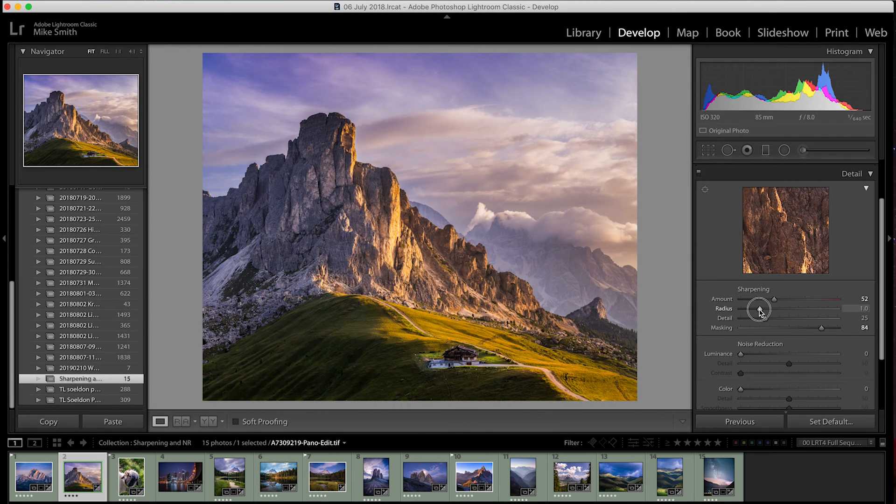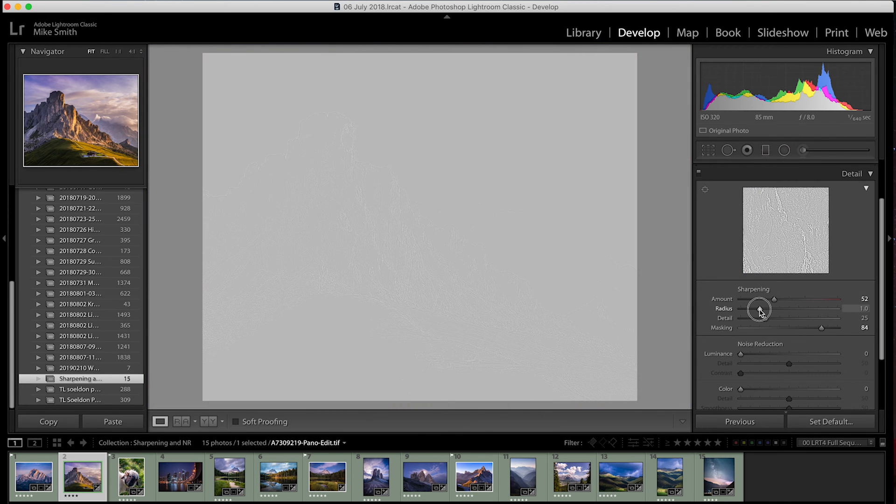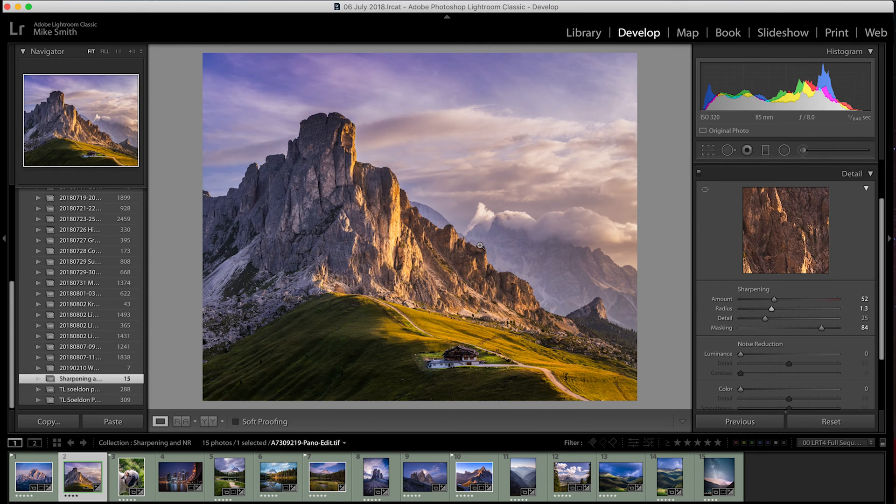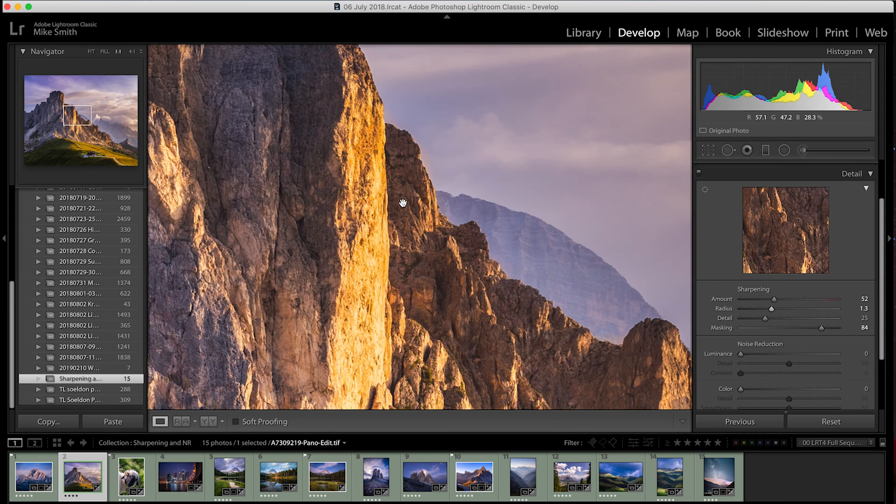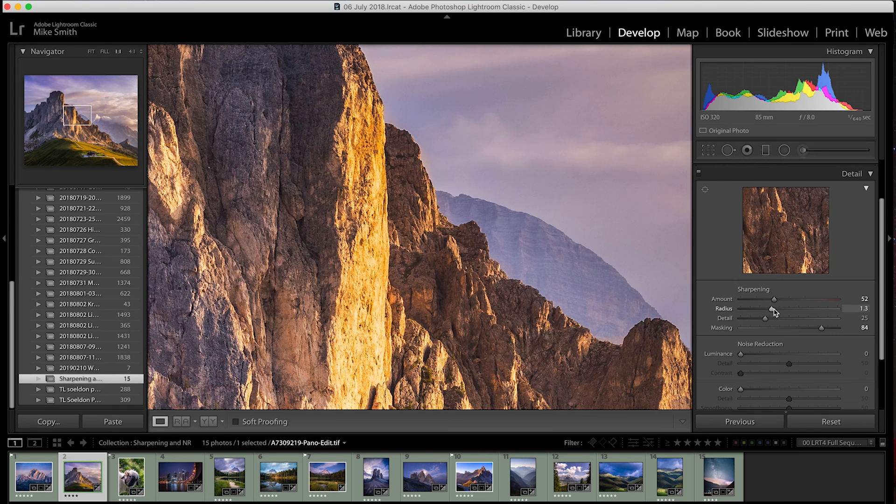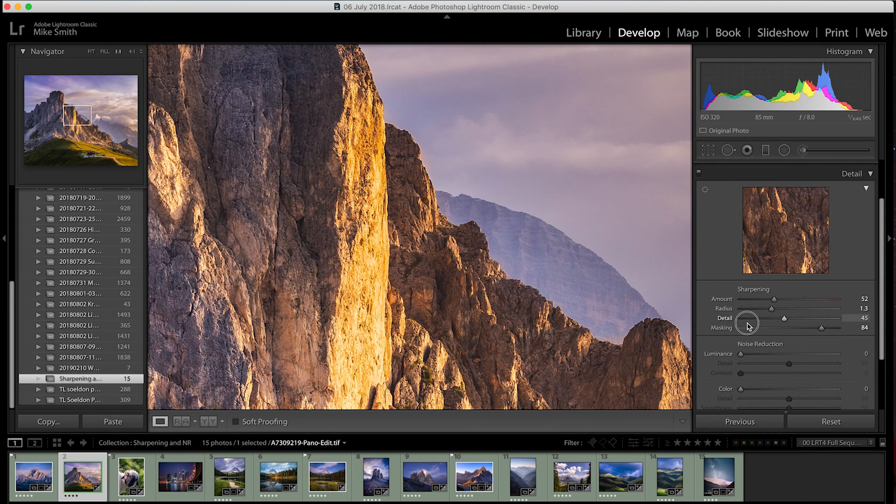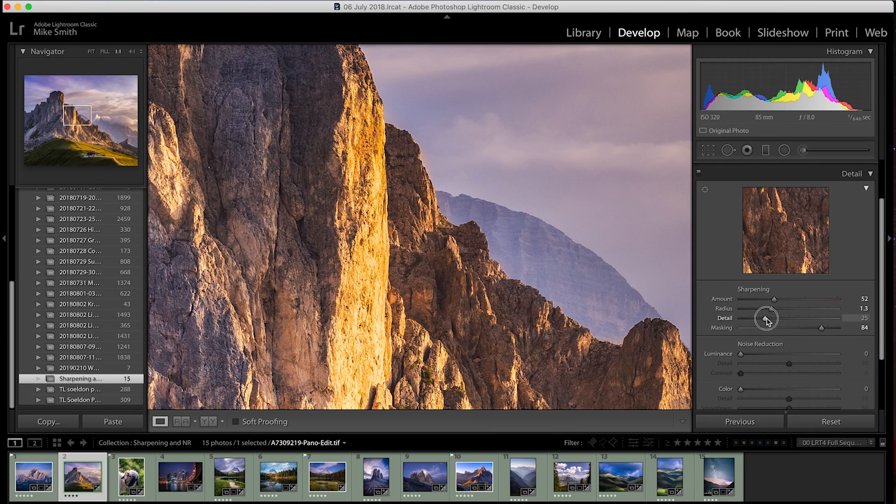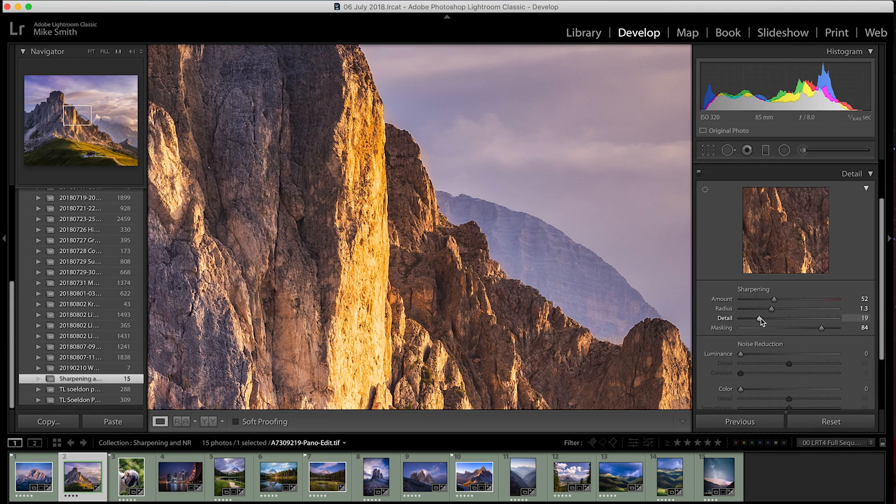Then, I'll work on my radius slider and this will hone in that sharpening effect. I only ever move the radius slider by around about 0.2 to 0.4 one way or the other but this is my personal preference. Then, with a detail slider, I will hone this in even more. Again, I'll only make a very subtle change with this slider but you can play around with any of these sliders until you get it exactly where you want it to be.